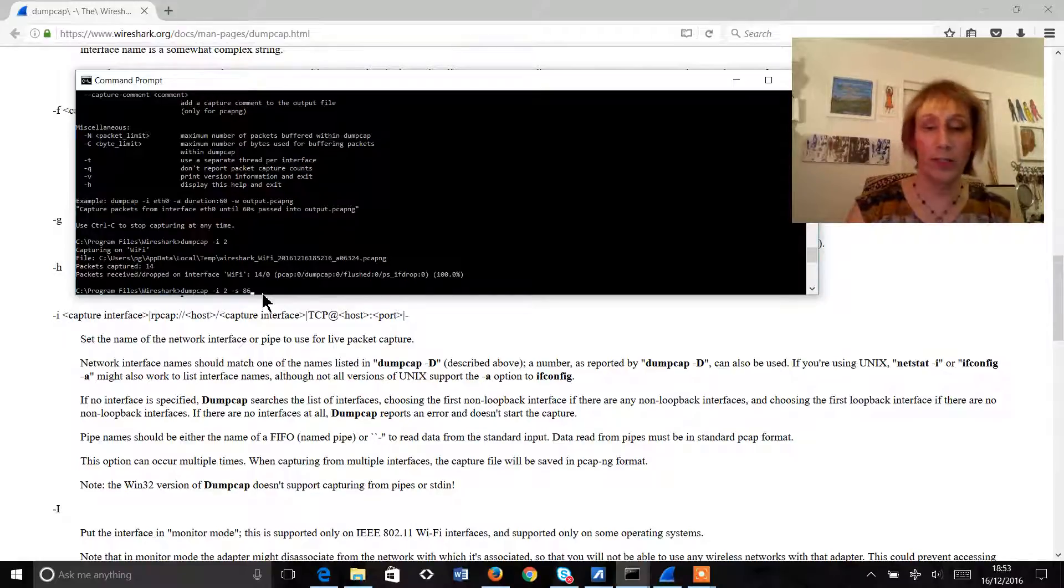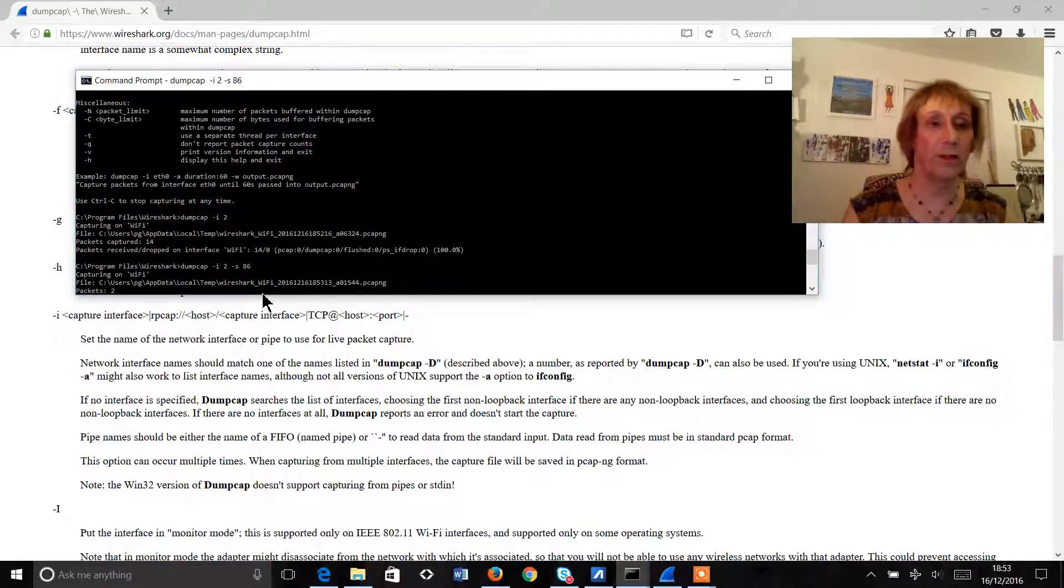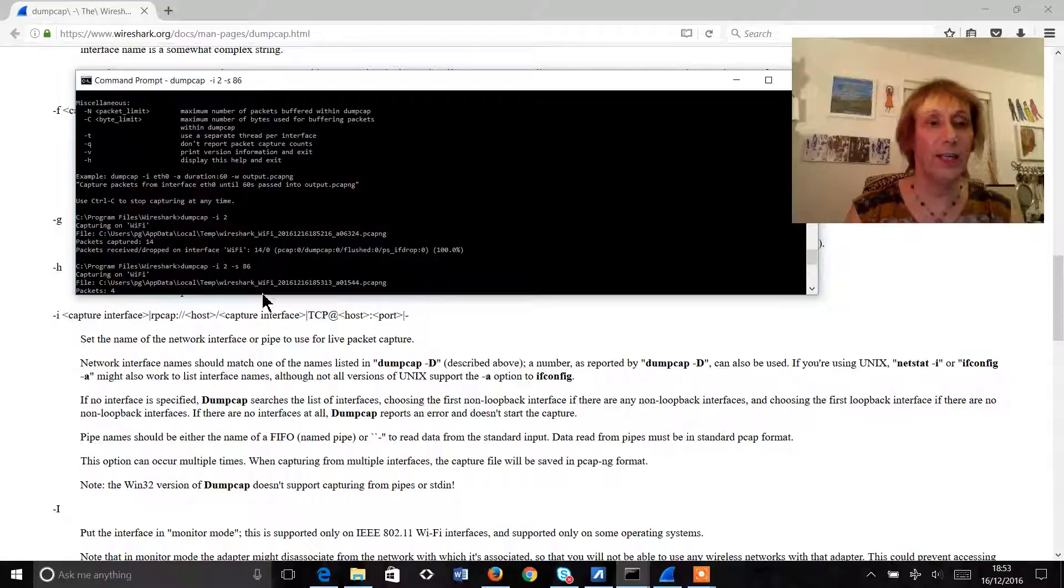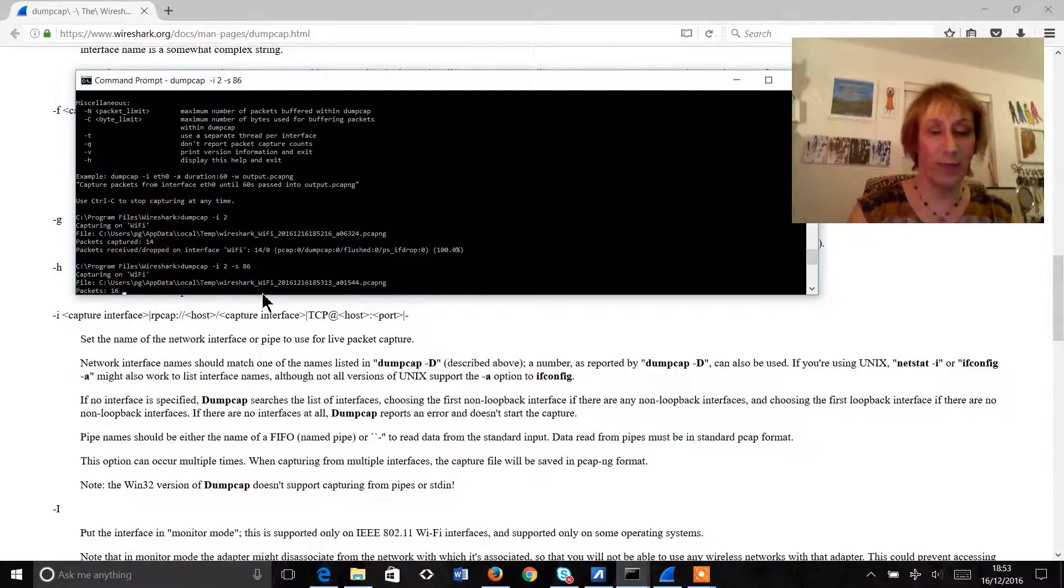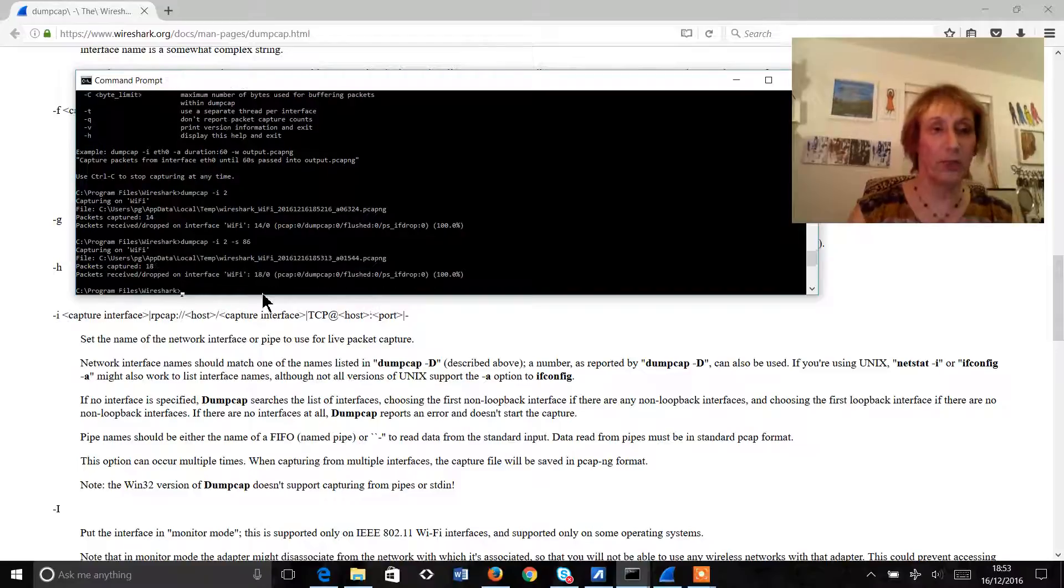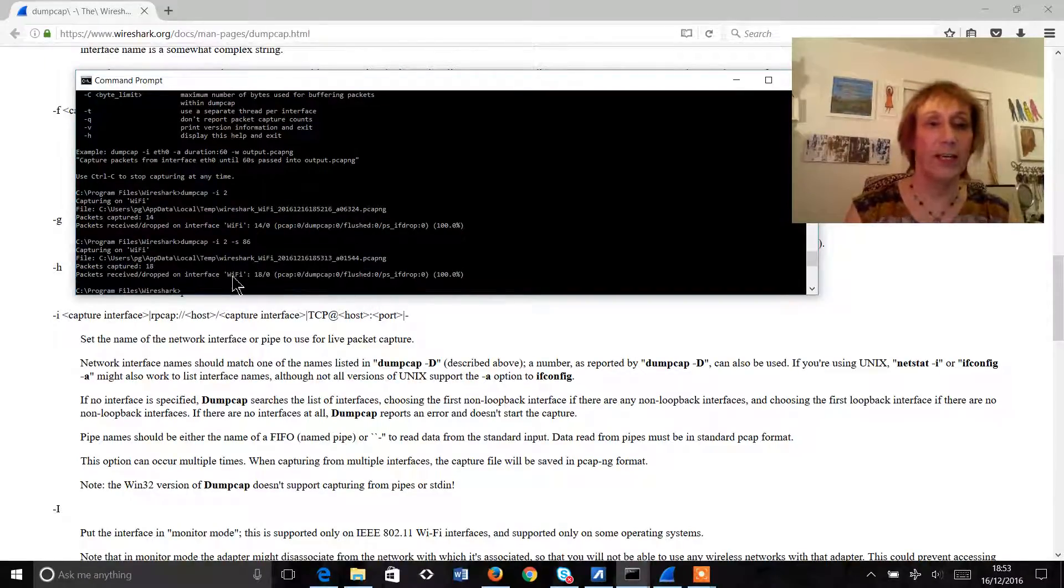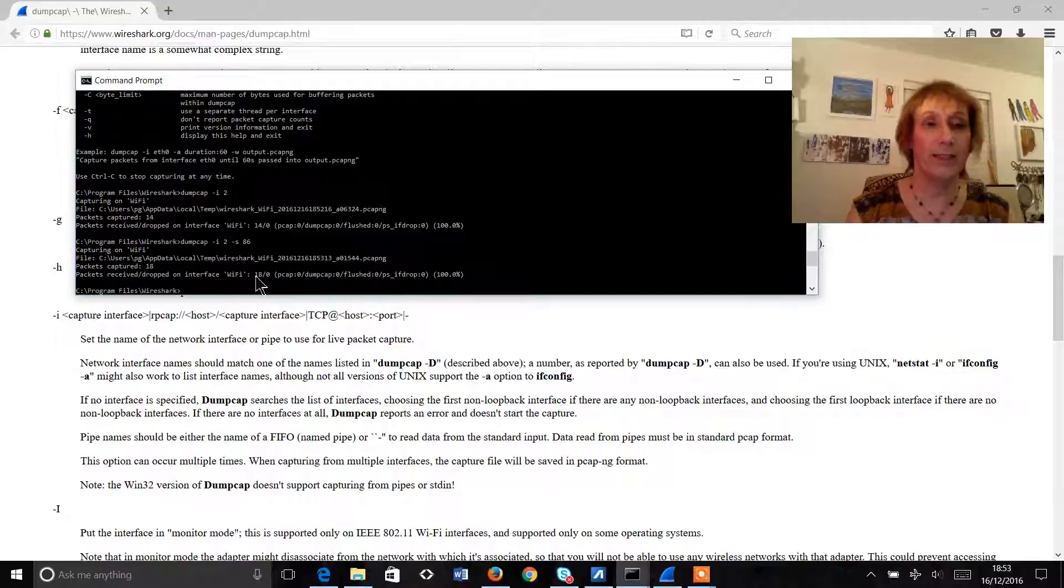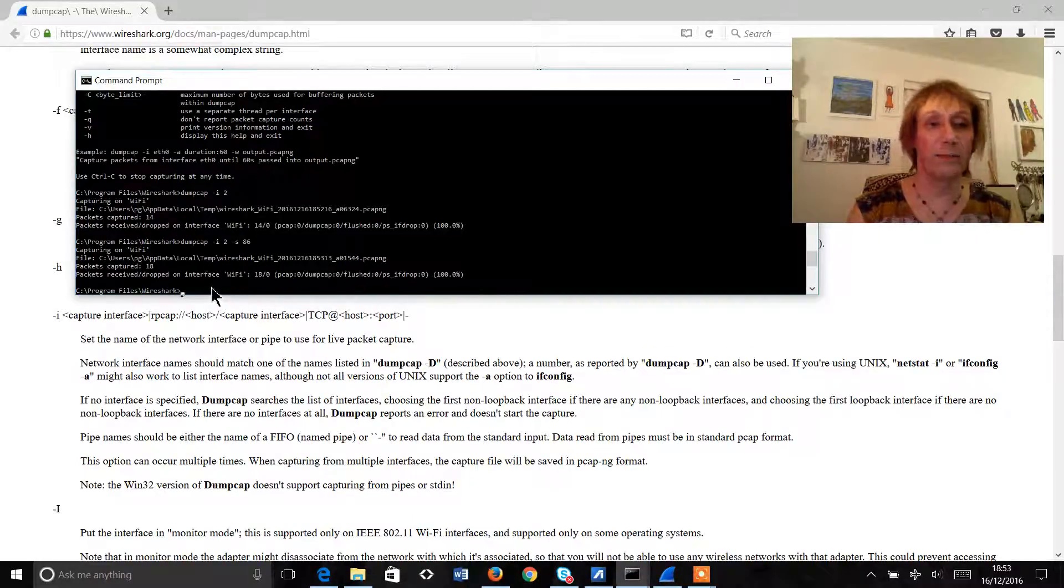Obviously if you needed to capture customer data then leave this switch out so we can see here that again we're capturing on the wi-fi interface and we've seen 12 packets. Okay so control c again and we can also see here that we only saw 18 packets and there was 100 percent packet capture.